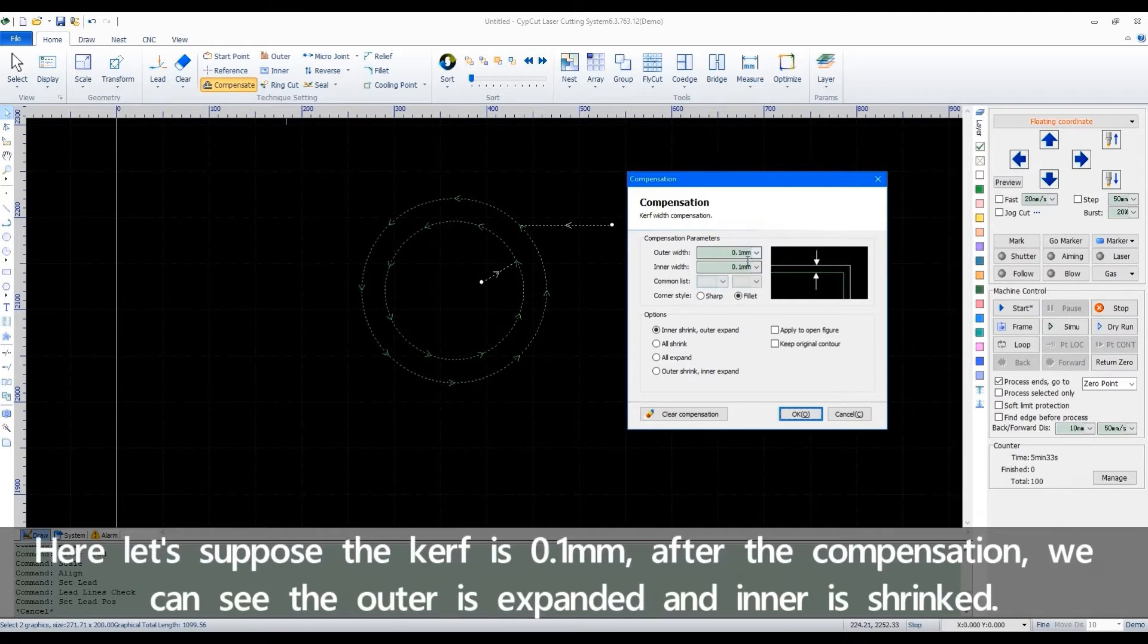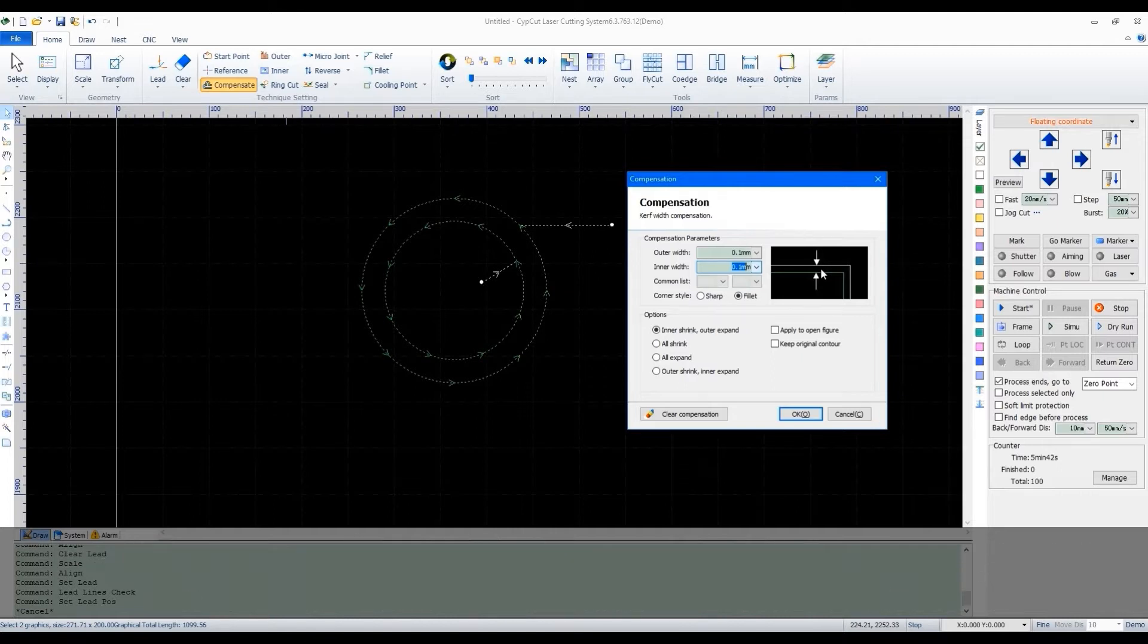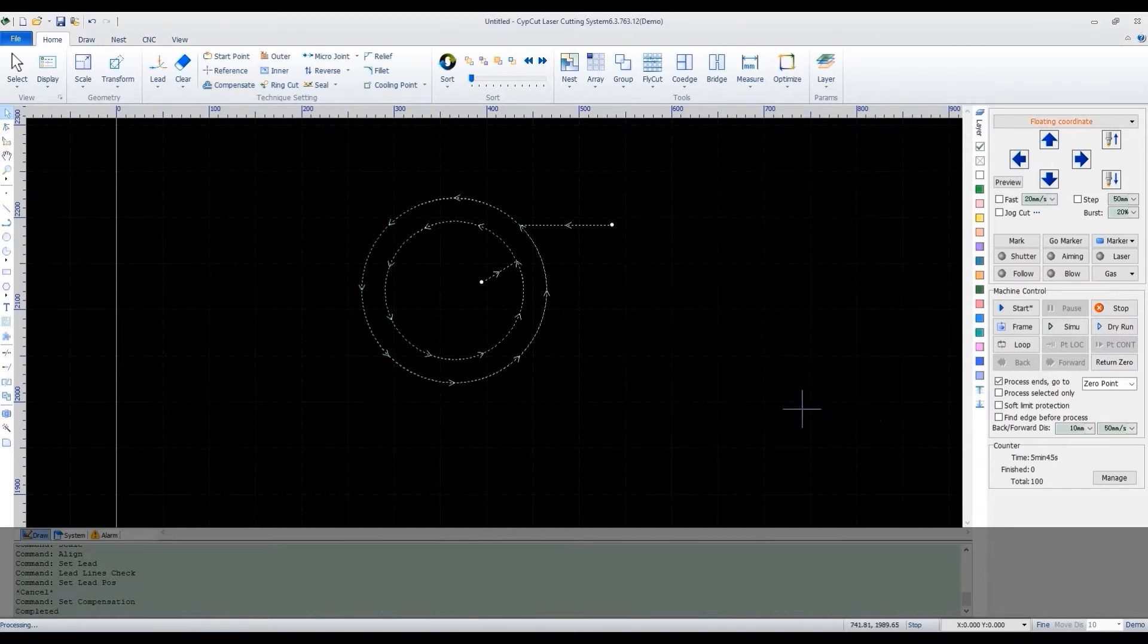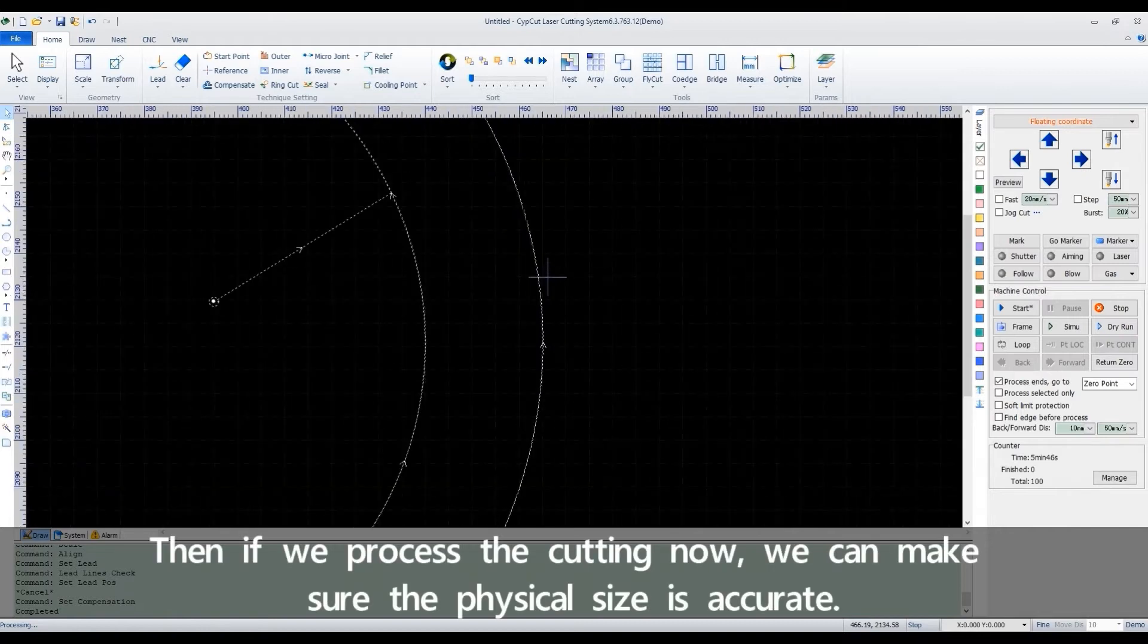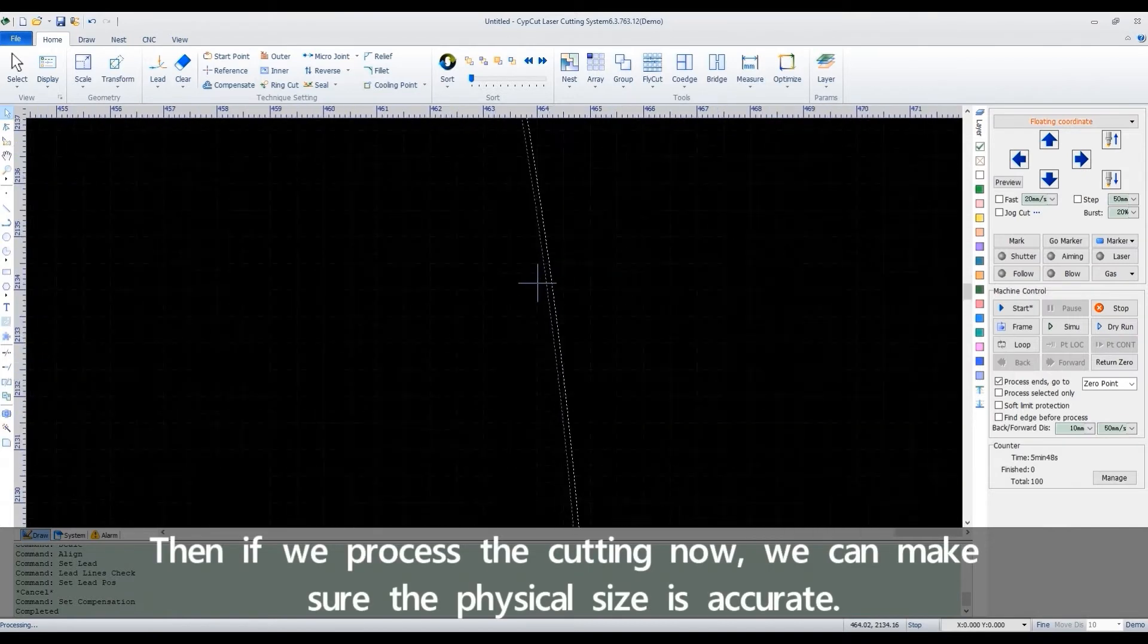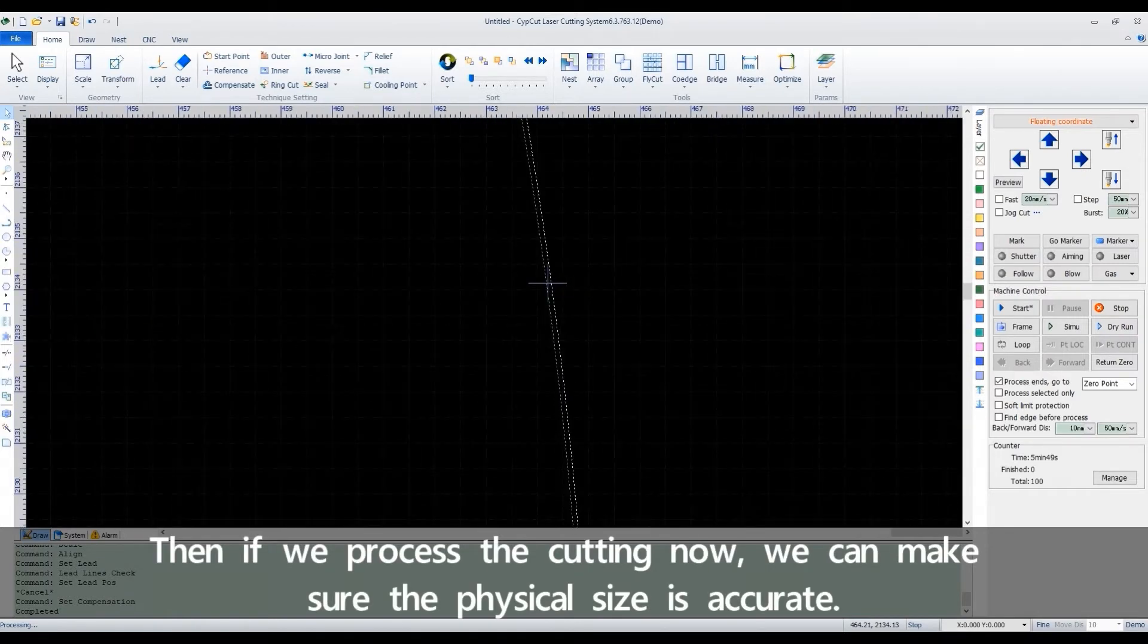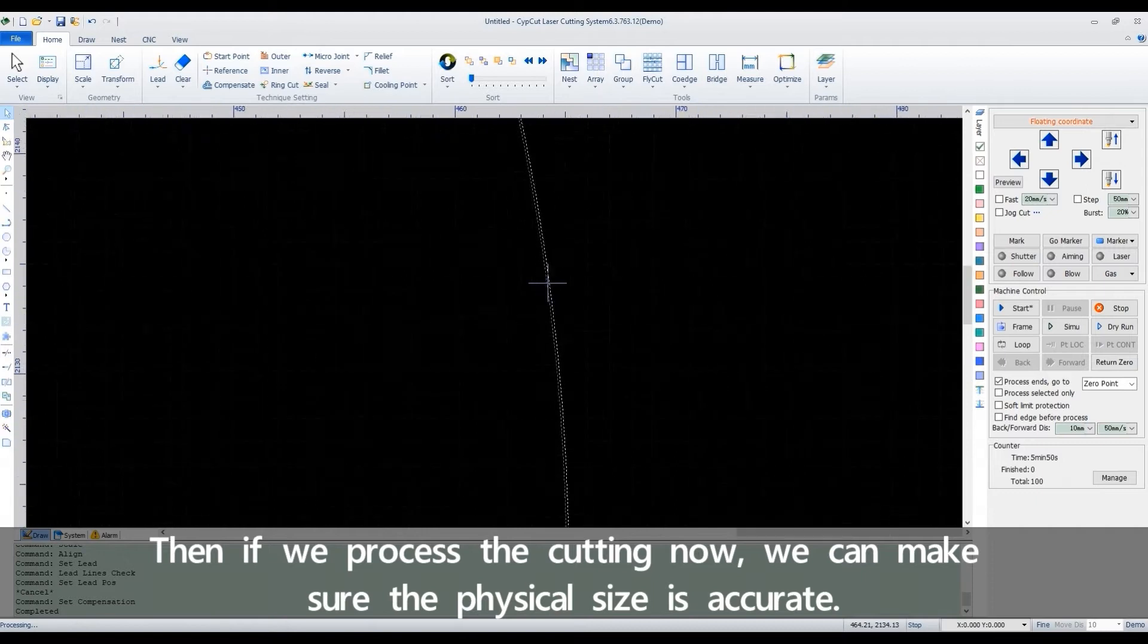Here, let's suppose the kerf is 0.1mm. After the compensation, we can see the outer is expanded and inner is shrinked. Then if we process the cutting now, we can make sure the physical size is accurate.